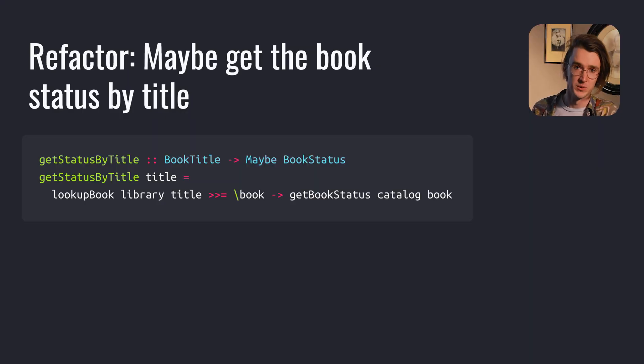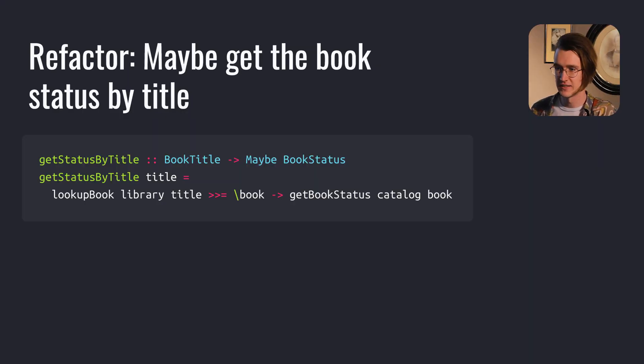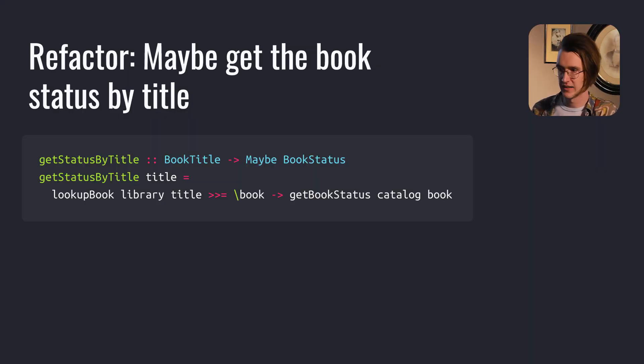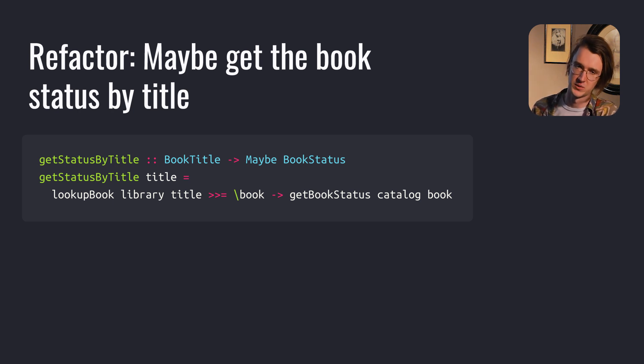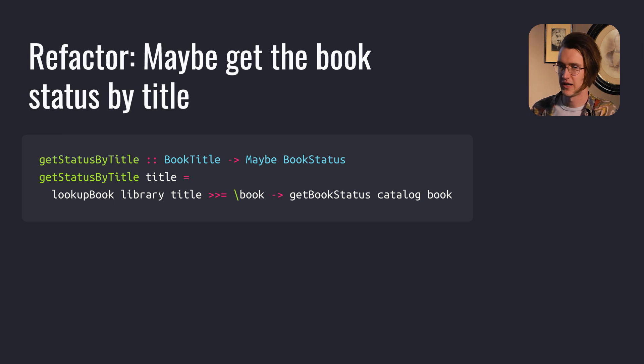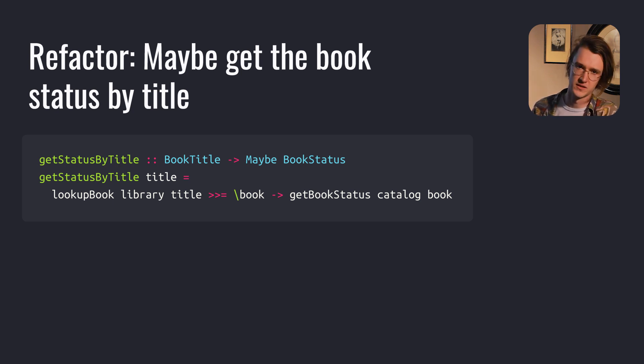Then we can refactor the other function, getReturnDateByTitle. We look up the book, then get the status for the book, and the result is used to get the return date from the status. If any of these return nothing, the function returns nothing.